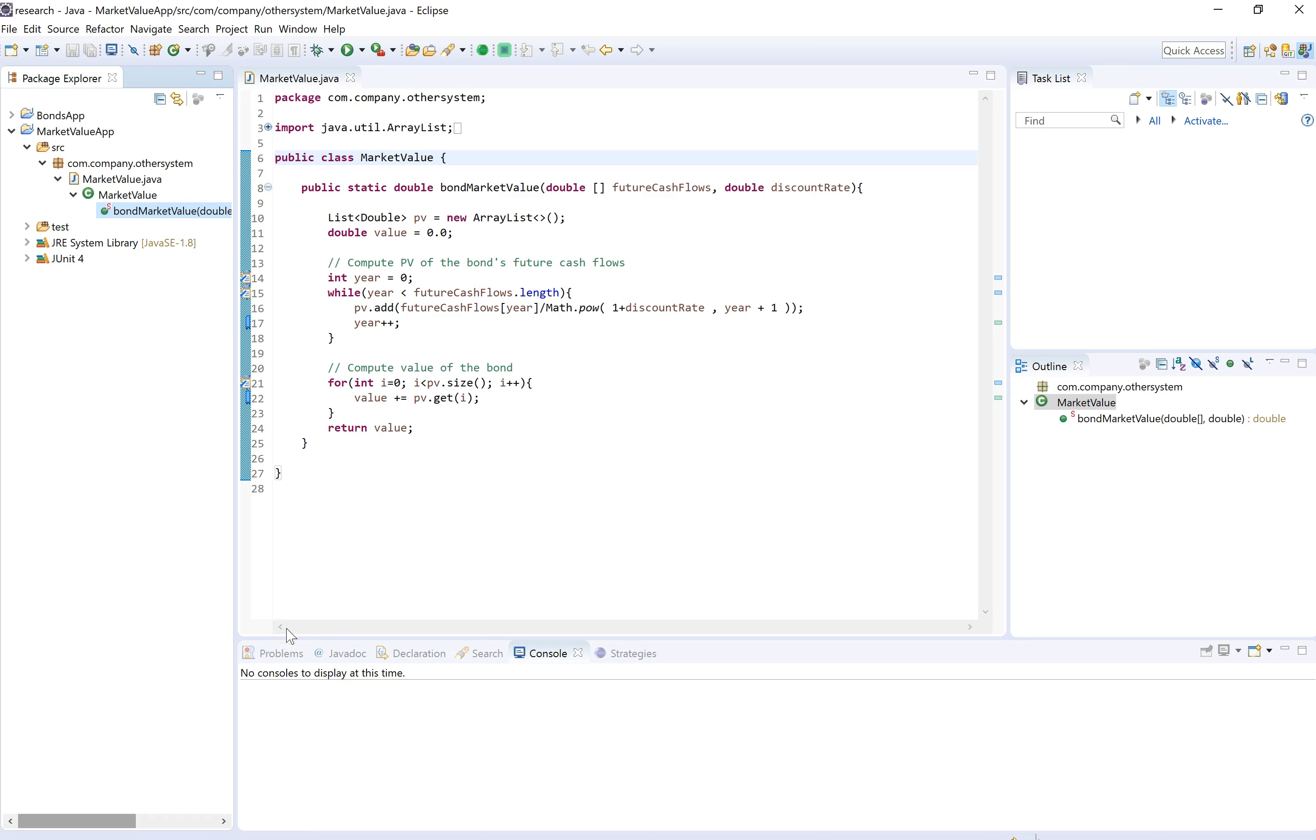In Eclipse we have a reference program here that computes the market value and we need to understand its semantics and also search for any other programs in the source code repository or in this workspace that semantically do the same thing. And ARC is going to help us with that. The plugin is already installed here.